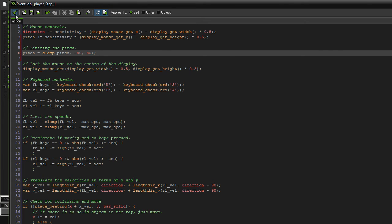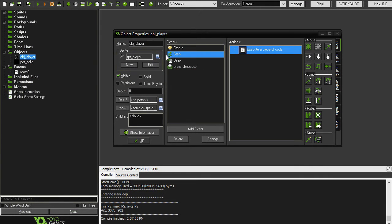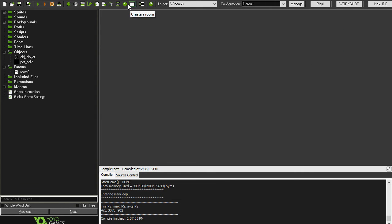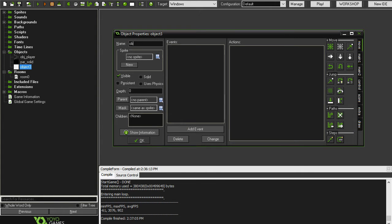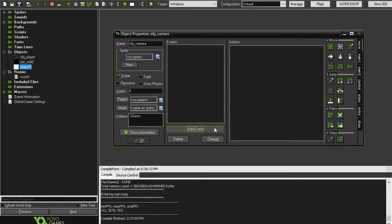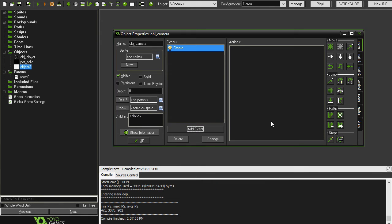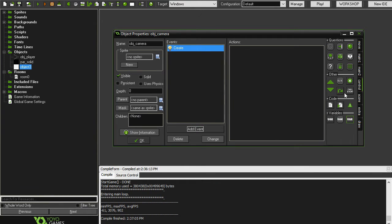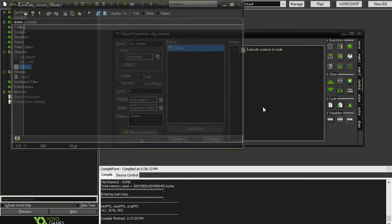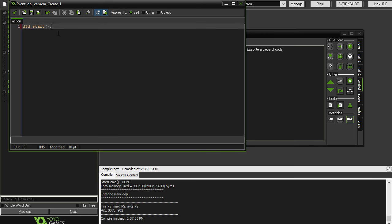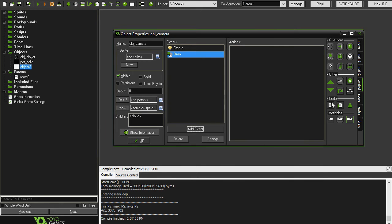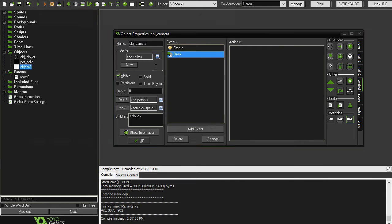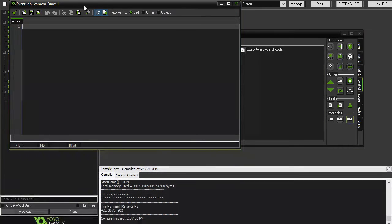So now that we're done in the player step event, we're actually going to create a new object. We're going to call this one object camera. And in the step event, we're just going to drag in a code action, and we're going to type in d3d_start. Now we're going to hop on over to the draw event in the camera object. This one's a little bit involved, but we'll see how we go.